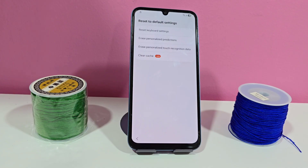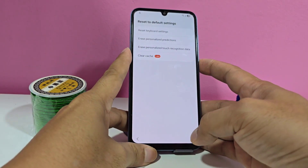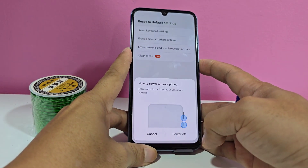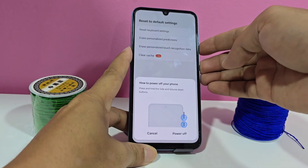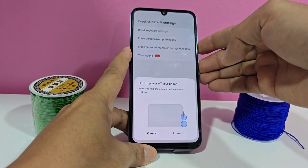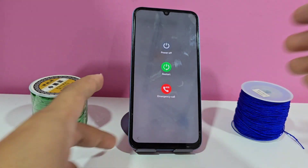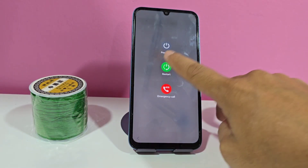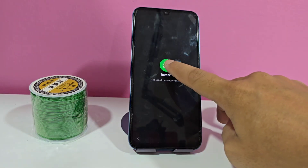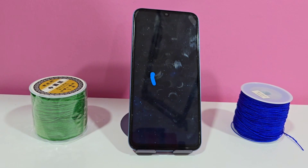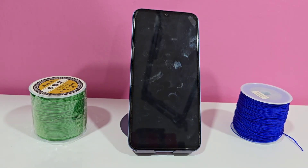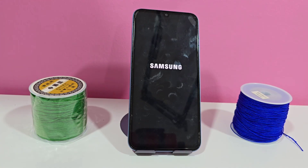When we've reset all these settings, now what we're going to do is restart our phone. We're going to press the power button and the volume down button. We reset these settings and now we're going to wait for our phone to restart. When our phone starts completely, we're going to apply the following process.